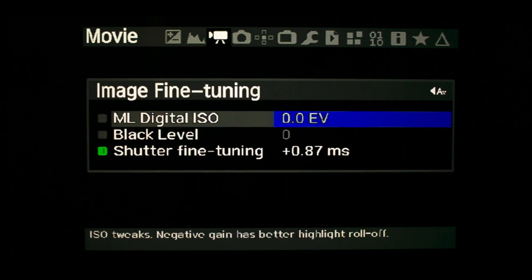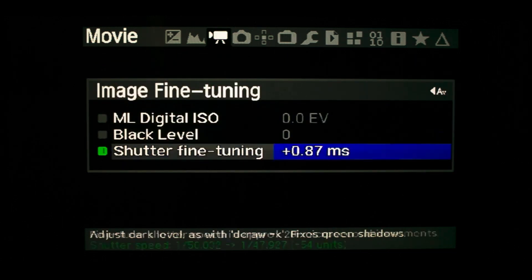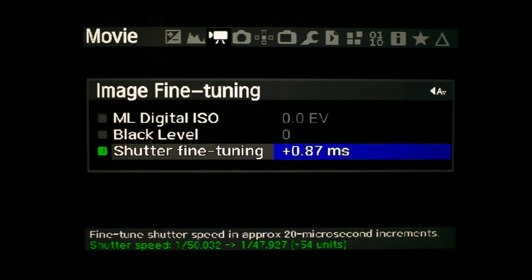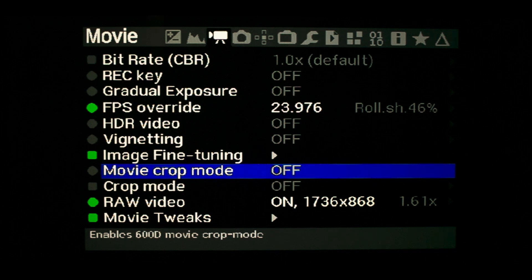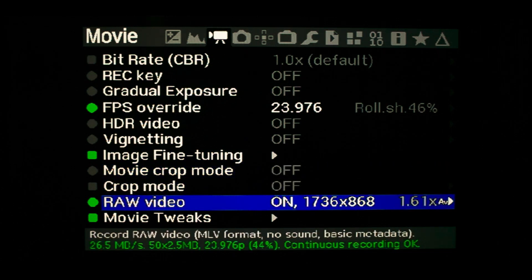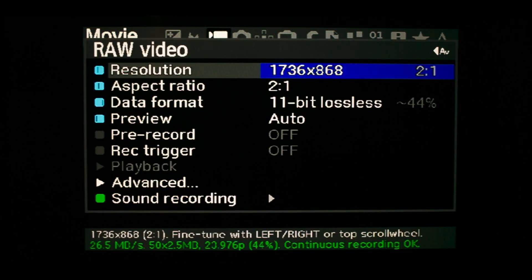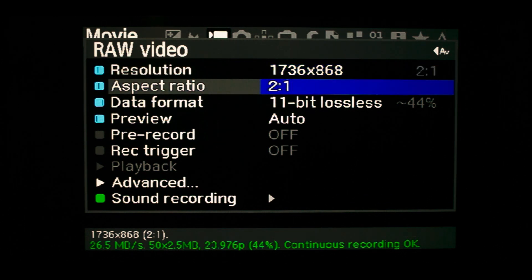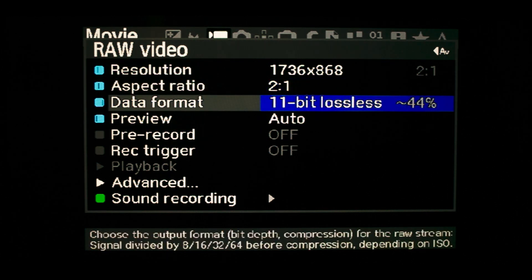Image fine tuning allows you to tune the shutter speed to achieve an exact 180 degree shutter for realistic motion blur. Raw video settings is where you set resolution and aspect ratio — I use 1736 by 868 at a 2-to-1 crop, which gives me continuous recording on my SD card at 8 to 11 bit lossless recording.